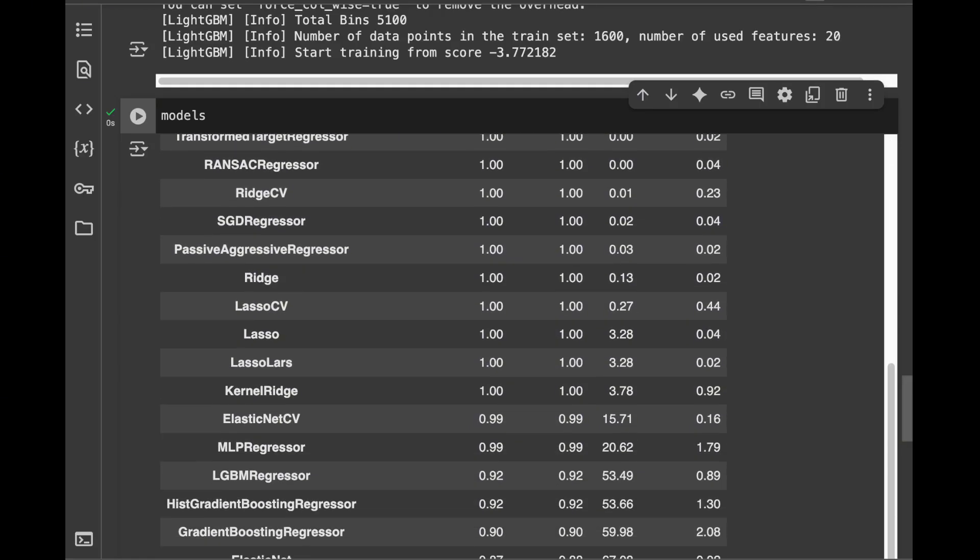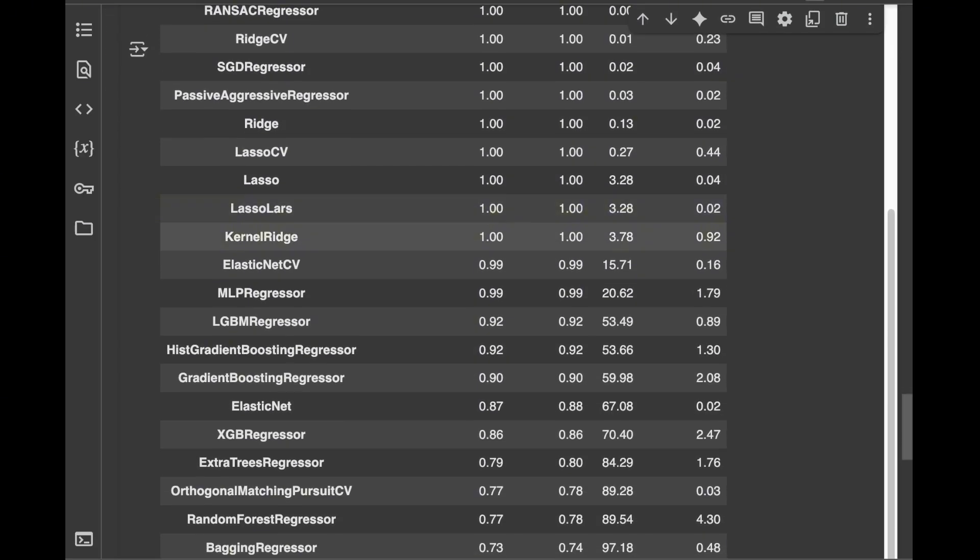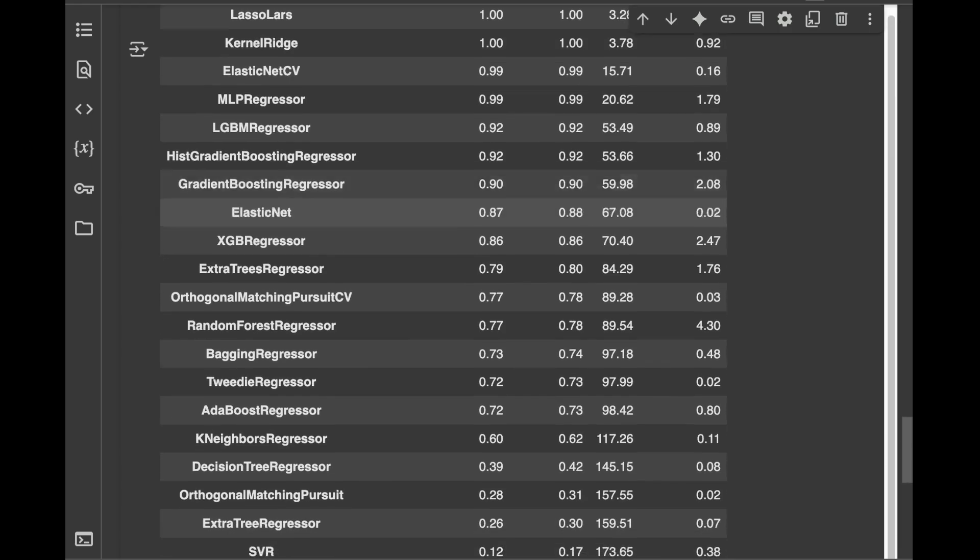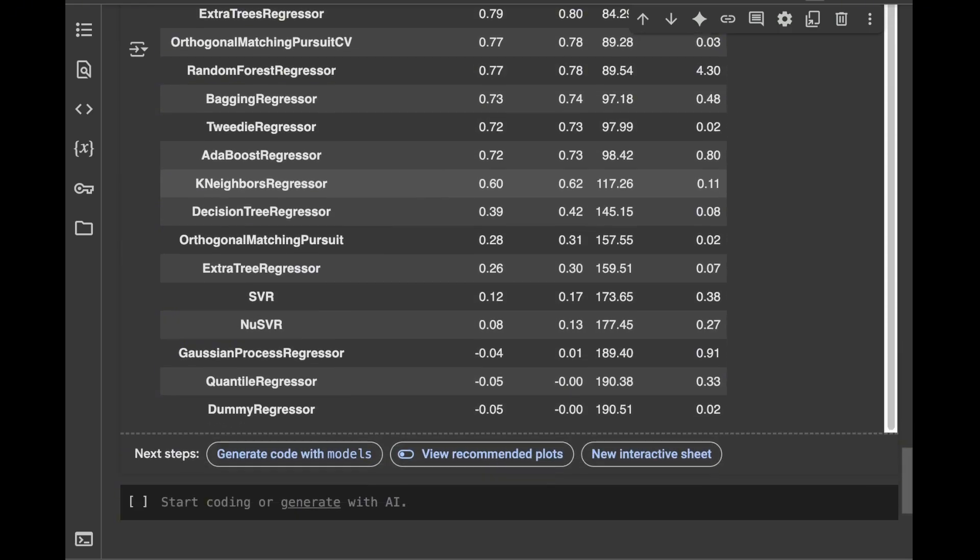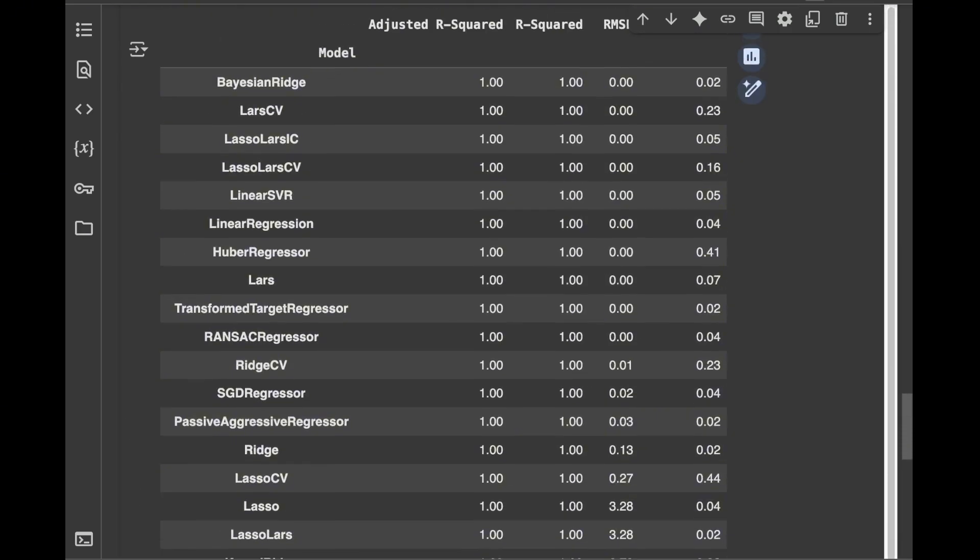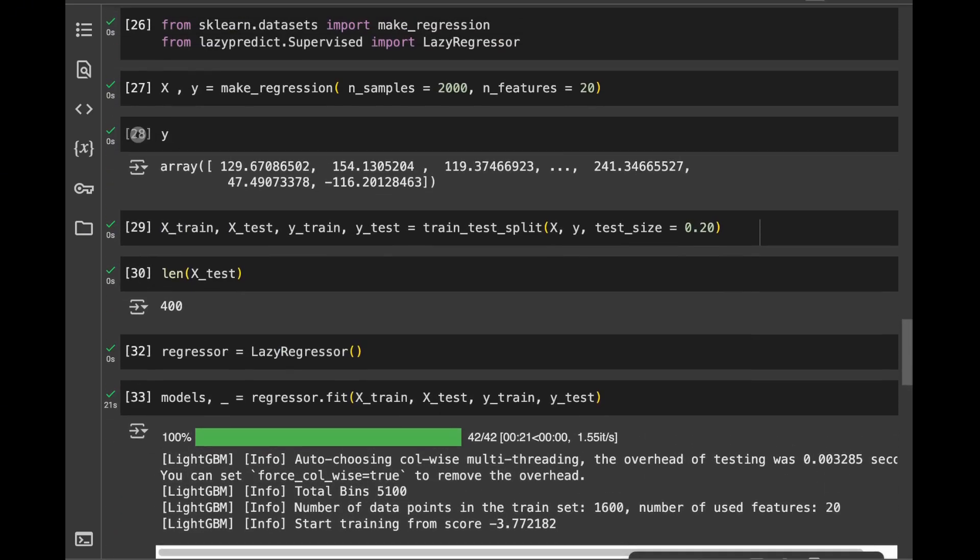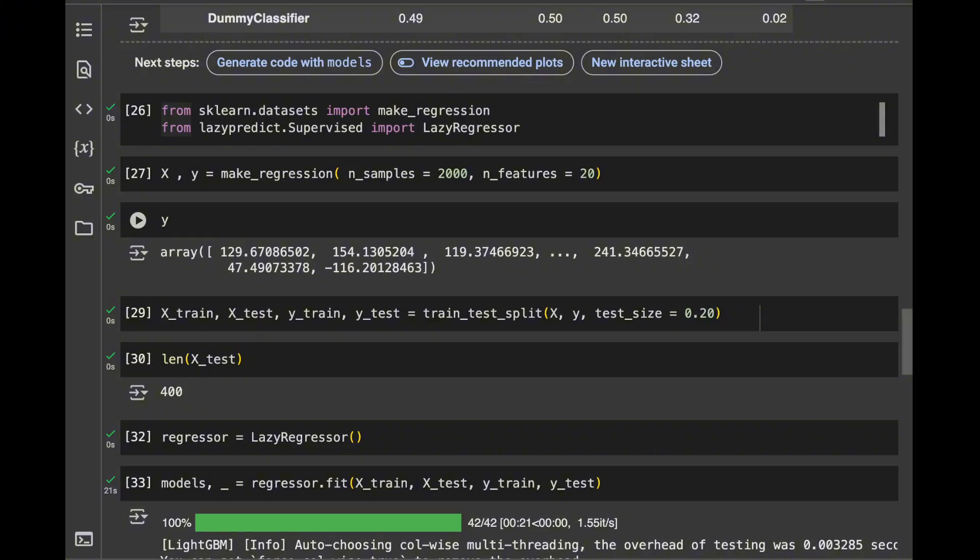And here we can see that we have models with this R squared values. So this was it for the coding part. Thanks for watching. Let's get to the outro.